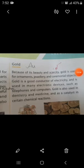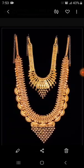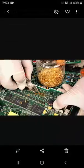The next metal is gold. Gold is also a metal and is represented by the symbol Au. Because of its beauty and scarcity, gold is used for ornaments, jewelry, and ceremonial objects. Gold is a good conductor of electricity and is used in electronic devices — look at these computer chips which use gold.